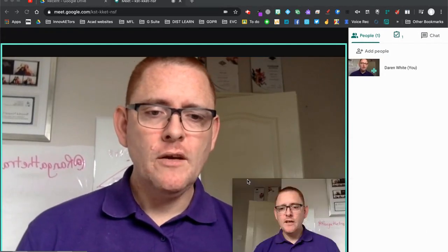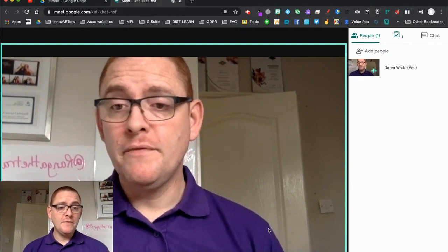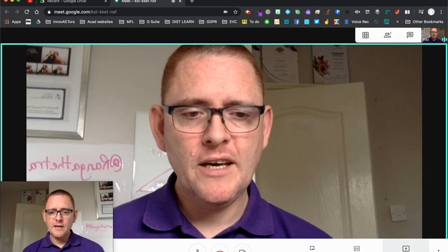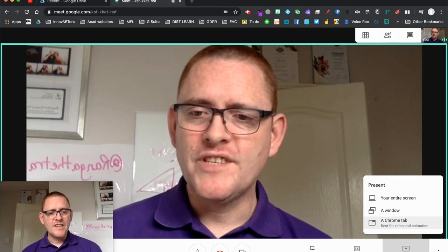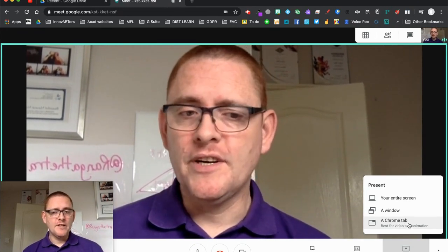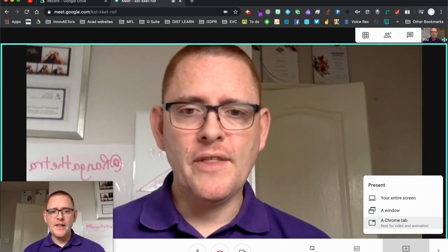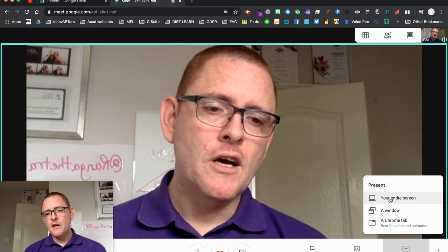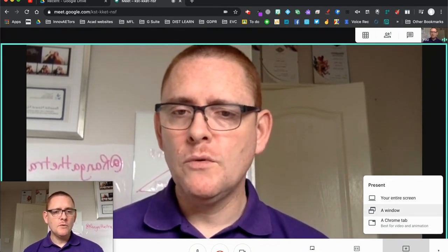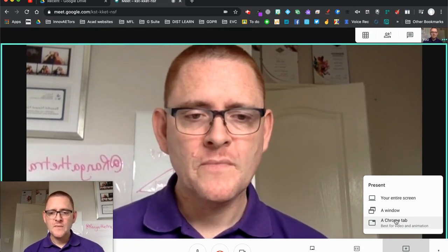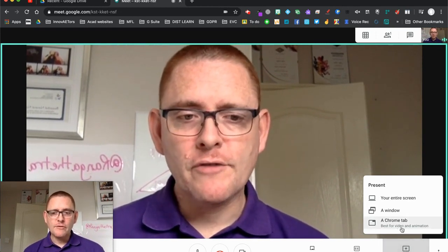Ordinarily I might want to share my screen to share a video or something along those lines. Normally I would come down to the bottom here, click Present Now — I can share my entire screen, a window, or a Chrome tab. Sharing with a Chrome tab is good for video and animation, but not everyone has that option. The window or entire screen option doesn't allow video audio to play particularly well on certain devices.